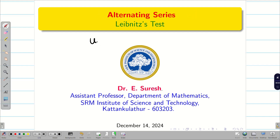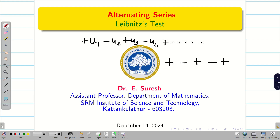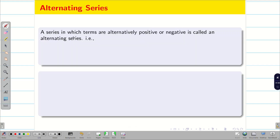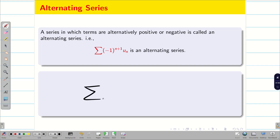What is an alternating series? Suppose you take the first term u1 — it is positive. Then u2 is negative, u3 is positive, u4 is negative, and so on. A series in which terms are alternatively positive or alternatively negative is called an alternating series. It is represented as summation of (-1)^(n+1) * un, n equal to 1 to infinity.